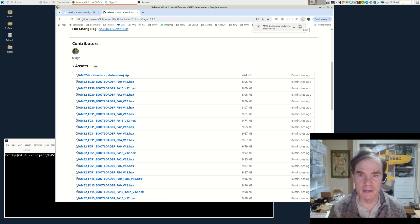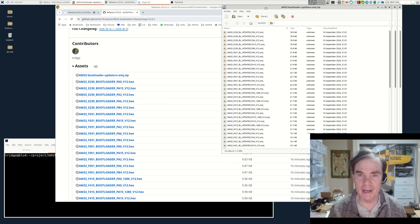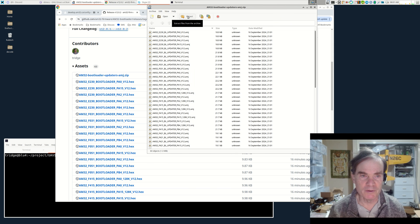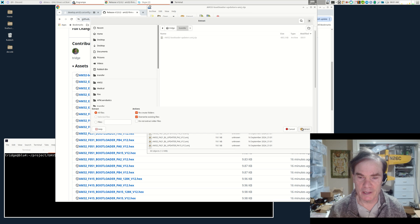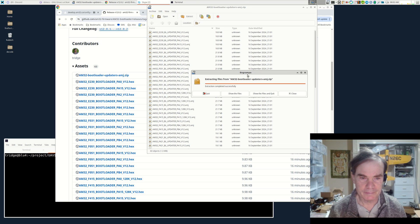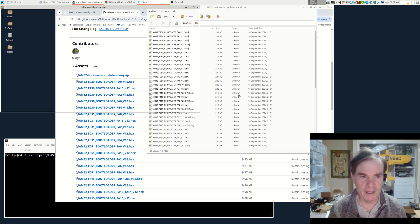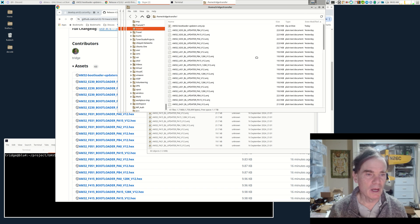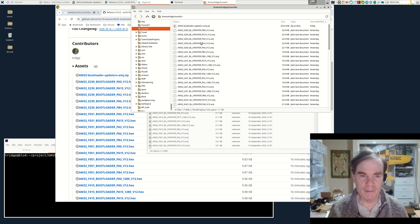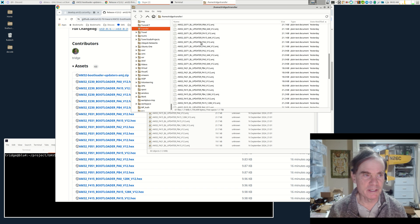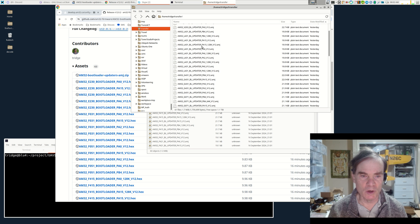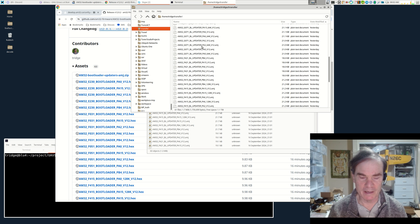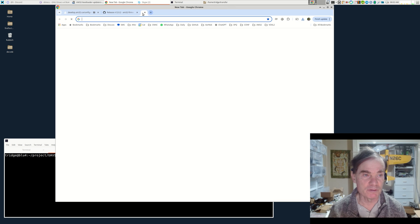So we've got that file and I'm going to open it, extract all the files. Here are all of our bootloader update firmwares. You'll notice there are a lot more bootloaders and board types supported now than in previous releases.